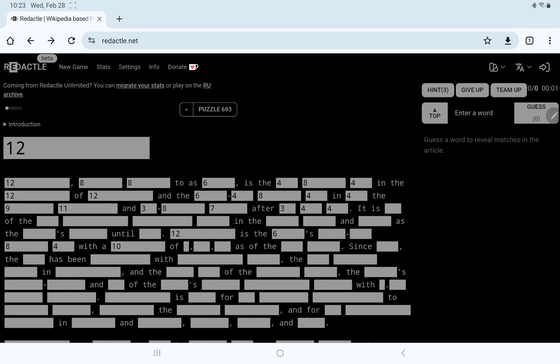And 12 is the 6s, 5-4. Yeah, what is the 6s?